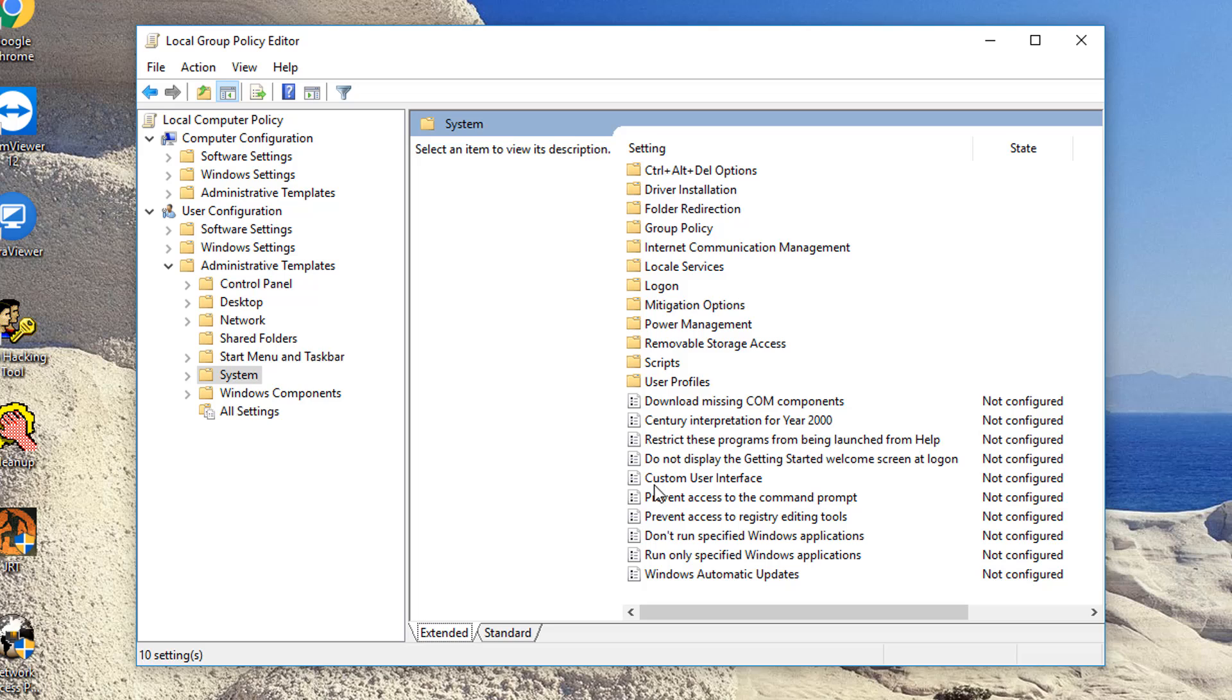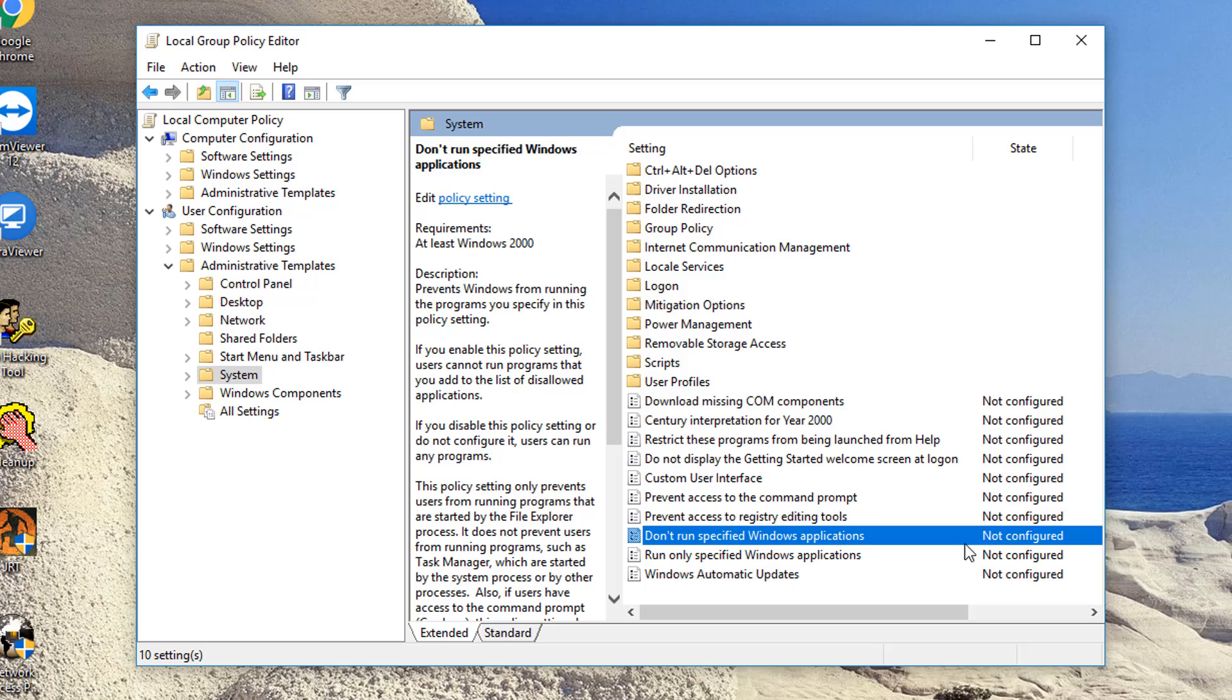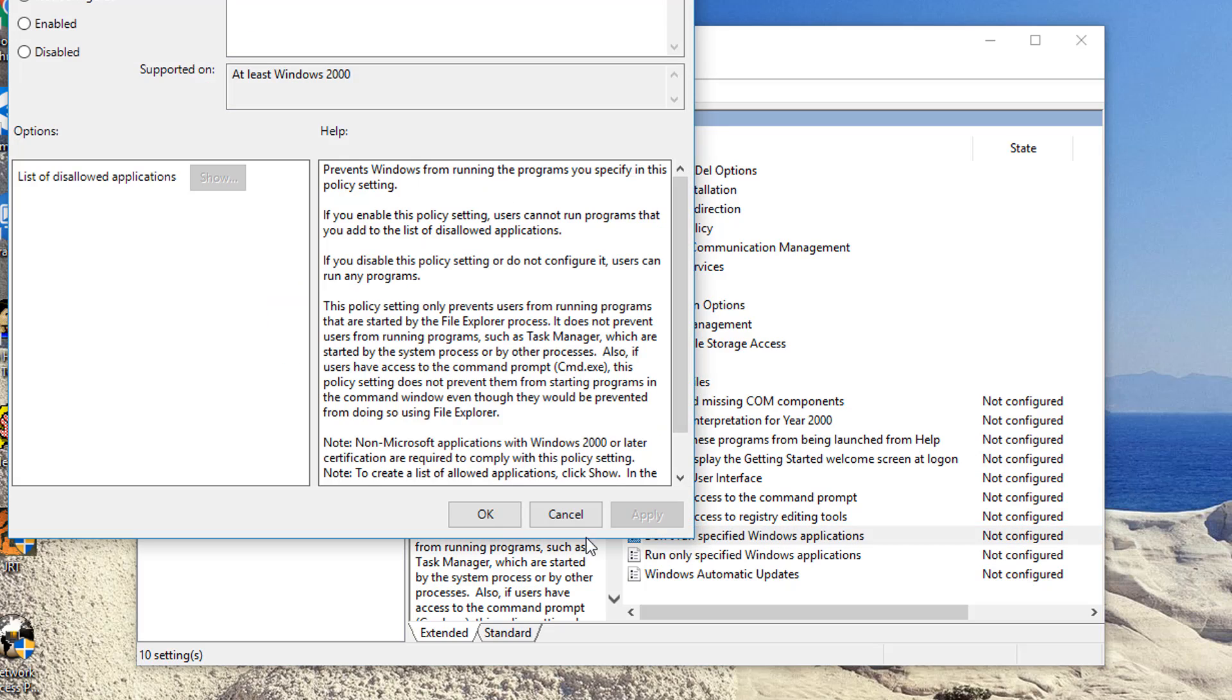And then here you're going to click on, do not run specific Windows applications, right here. You're going to double-click that.